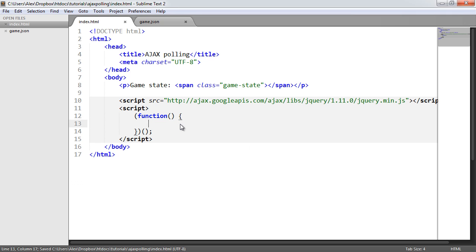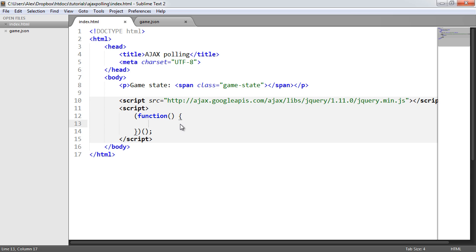What do I want to do? I need to build an interval. We want this to poll every 2,000 milliseconds, so every two seconds. We want to check the JSON file. We need to hit the actual file, grab the state, and then apply the state.